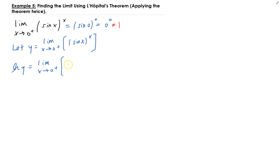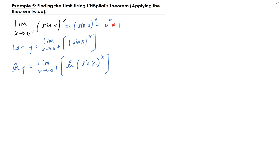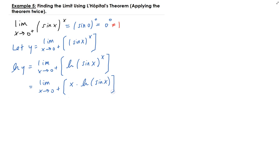So we're going to have the natural log of sine x raised to the x. Using the rule of natural log, I can bring the x down in front of the natural log. This gives us the limit of x times natural log of sine x, as x approaches 0 from the right.